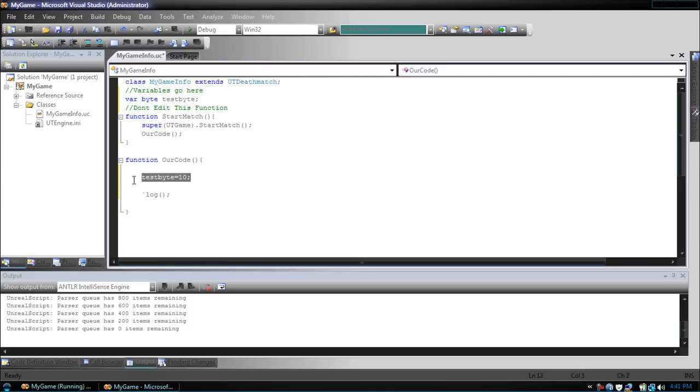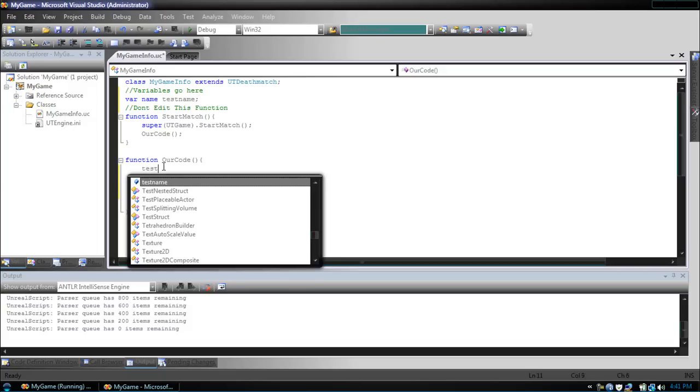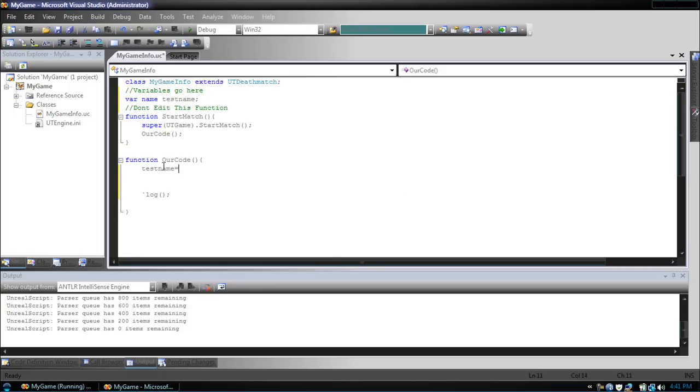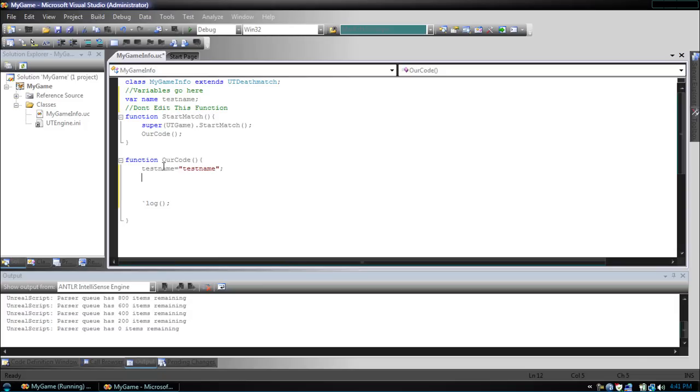A name, which is Unreal Script specific, holds a max of 64 characters. So, test name. It's like a string, but it's not editable. So, once you make test name equal to something, it stays that way. You cannot change it, and it's not editable, or you can't substring it in any way. Think about it as a string that never changes.